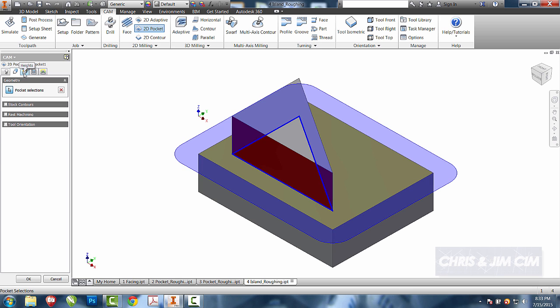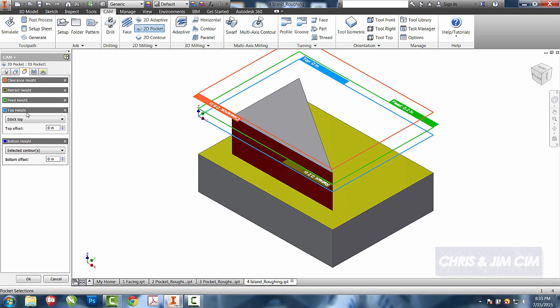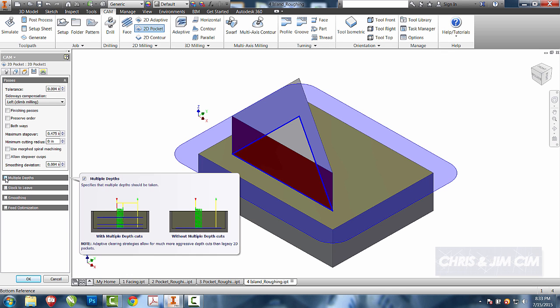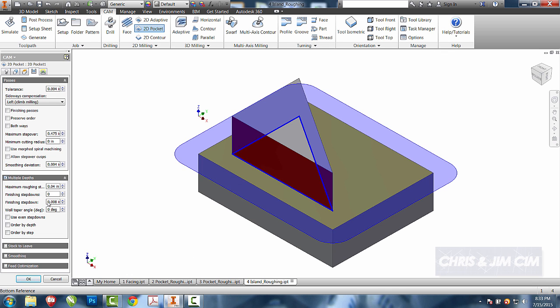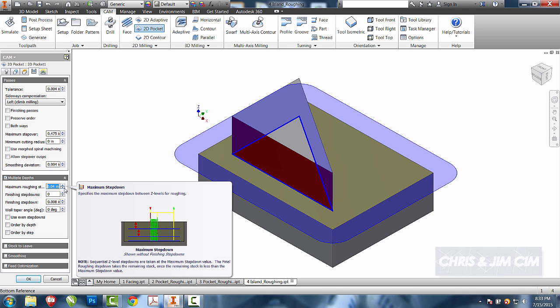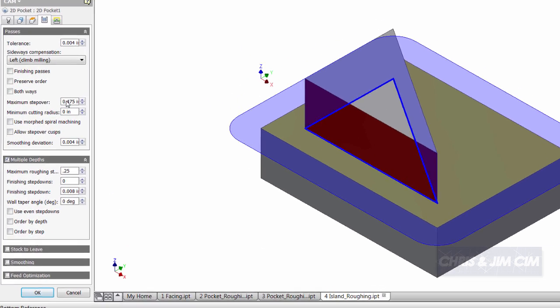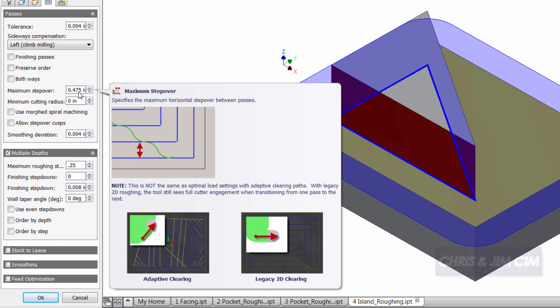I can come to my heights tab, and because I chose the bottom face, everything should be set up the way that we want. I'll choose no stock to leave, multiple depths. I'm going to change my roughing to be 50% of my tool, which is a quarter of an inch, and maximum step over.